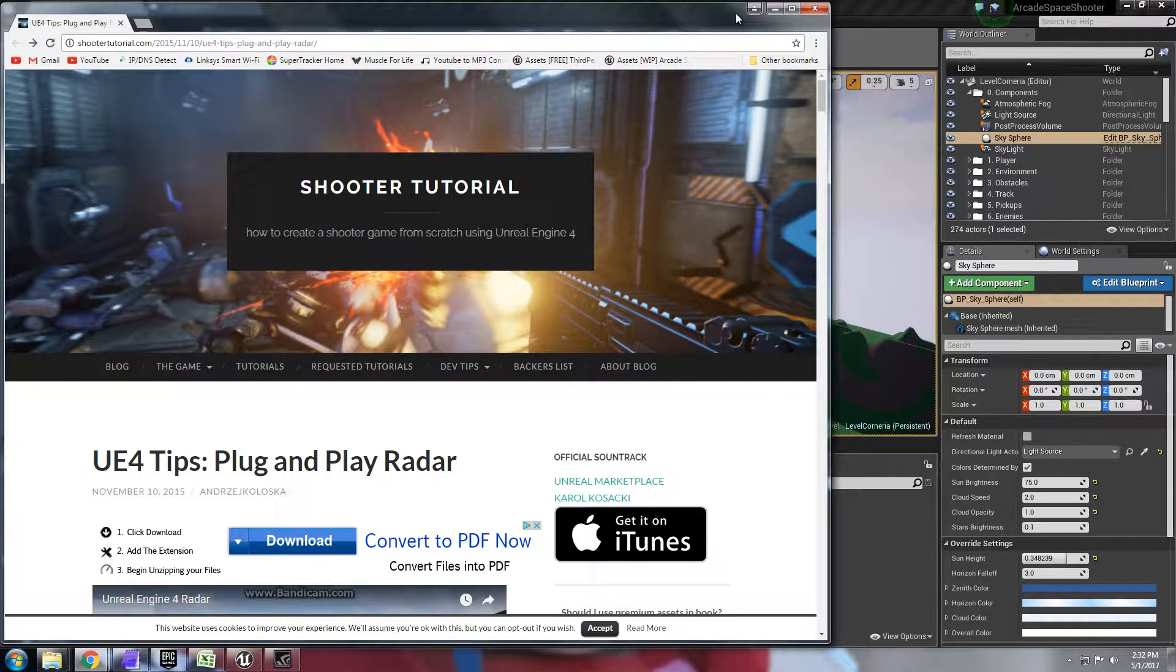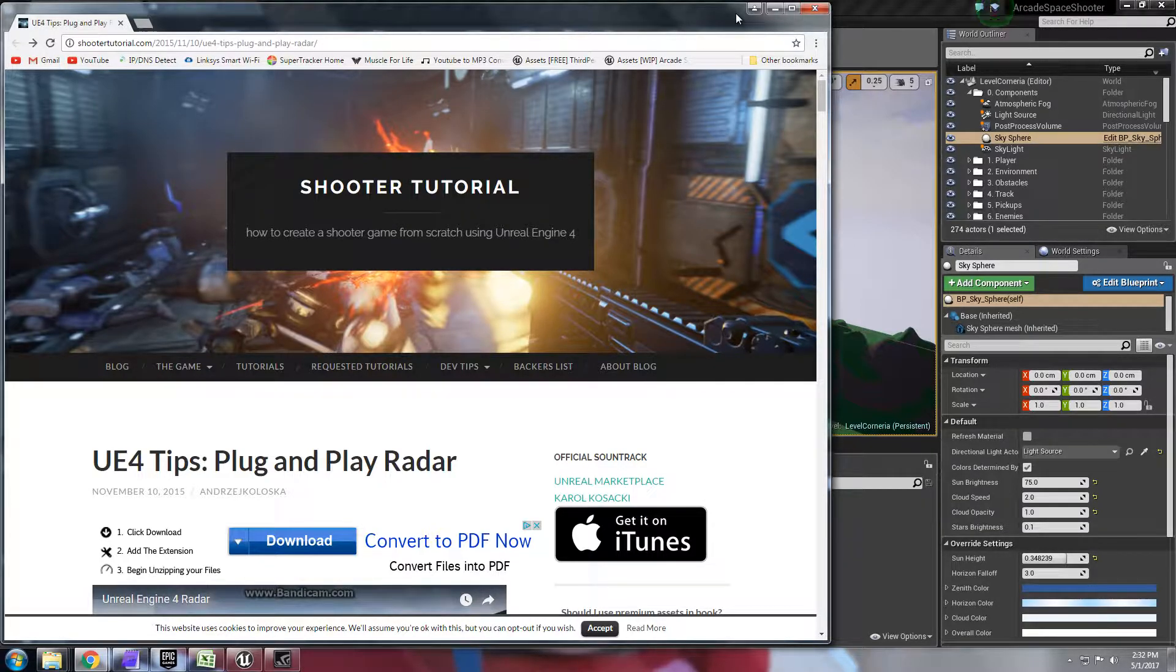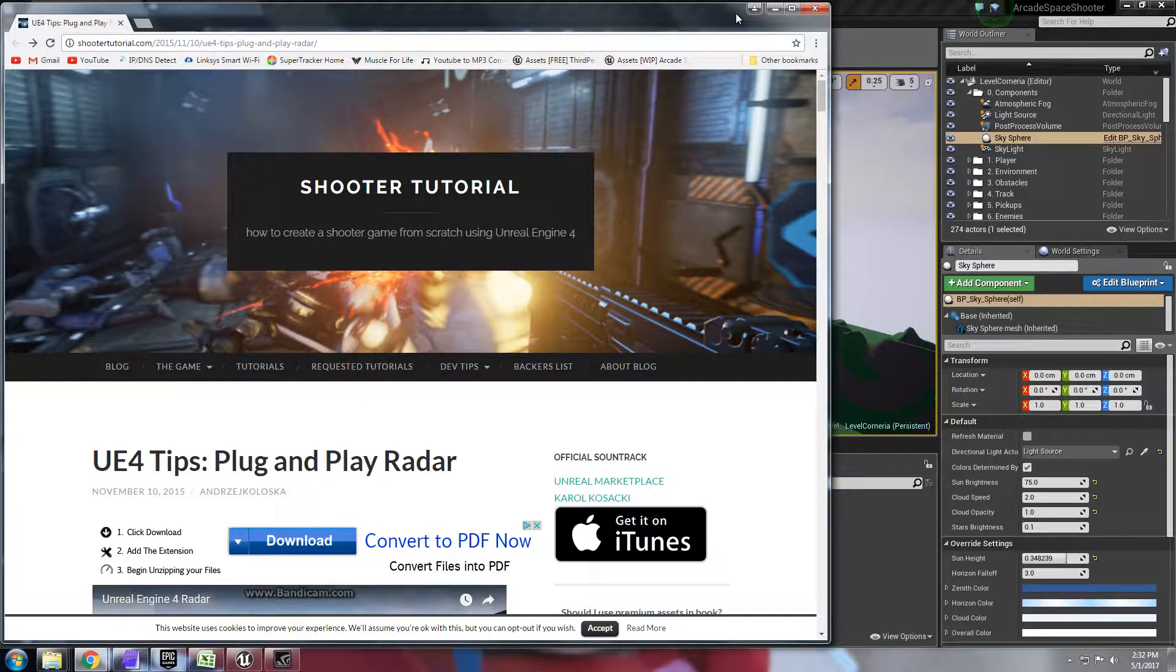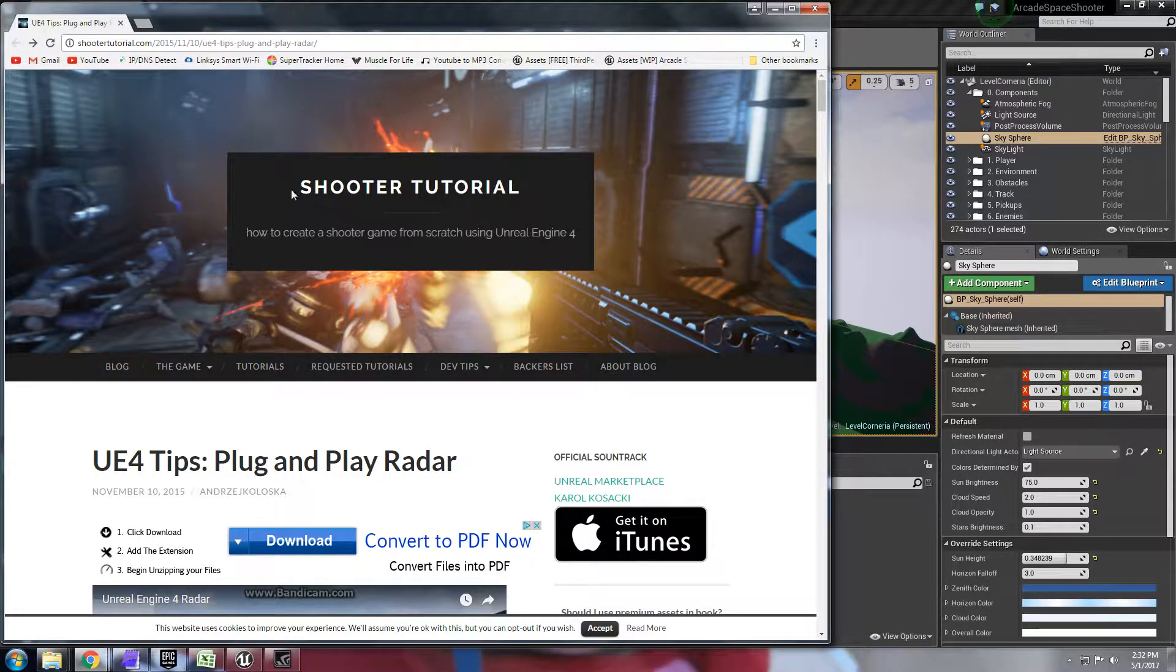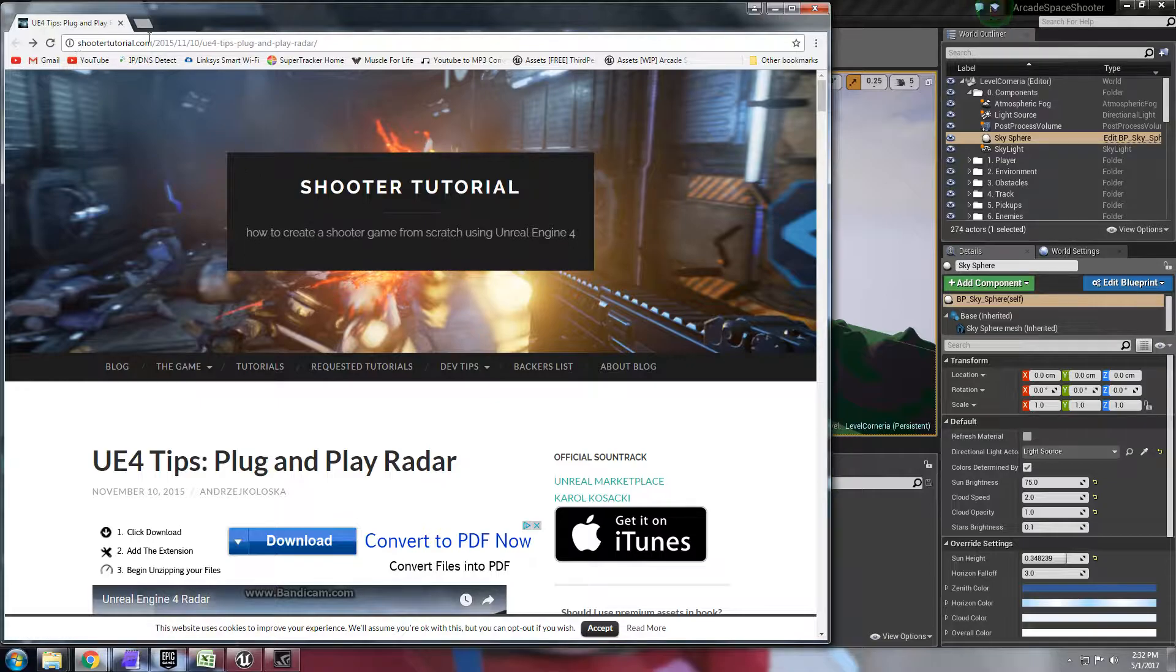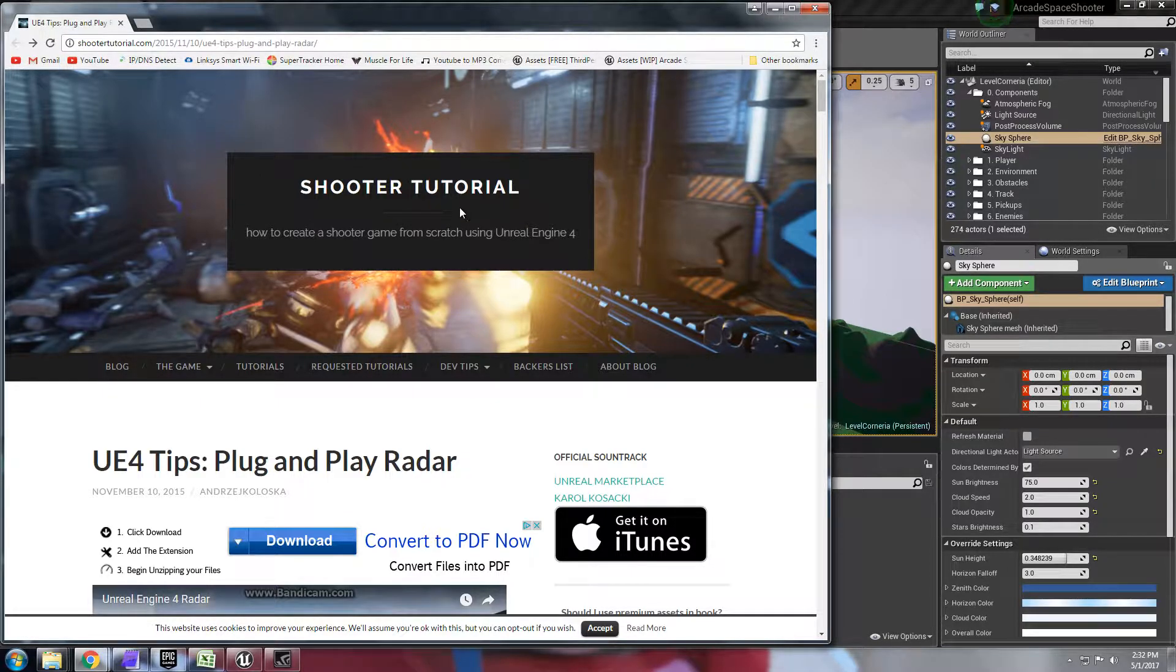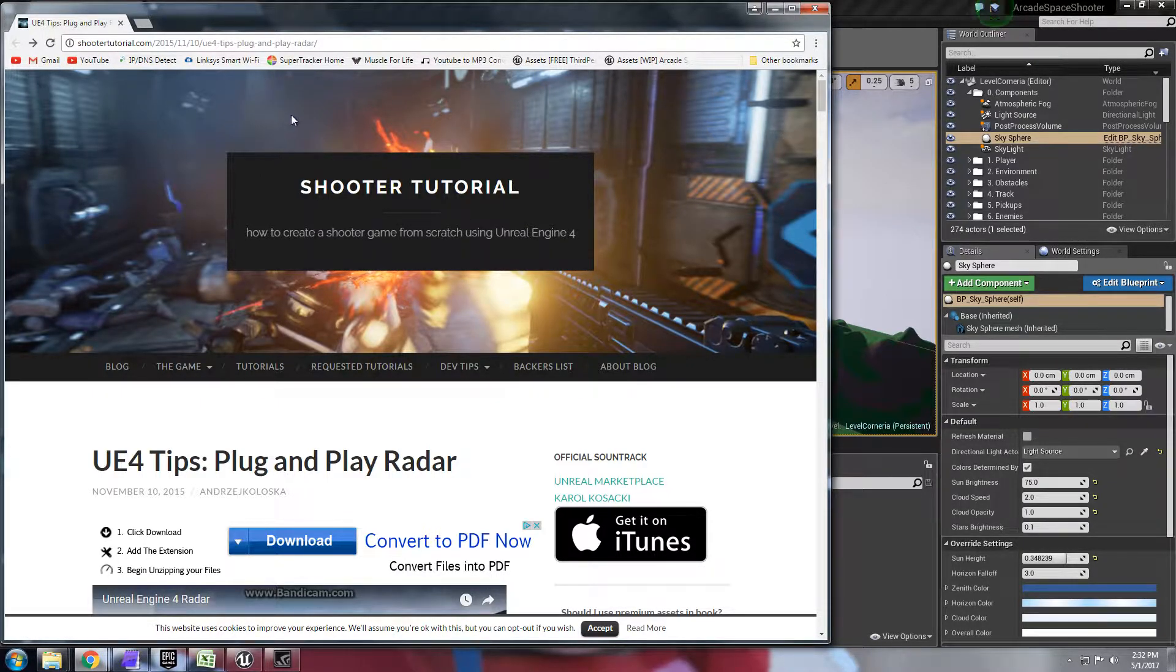So I looked everywhere for different tutorials and I finally found one that gave me exactly what I needed and you can see it right here. It's from the Shooter Game tutorial. If you haven't seen this I'm going to put the link in the comments on the video and on my thread.